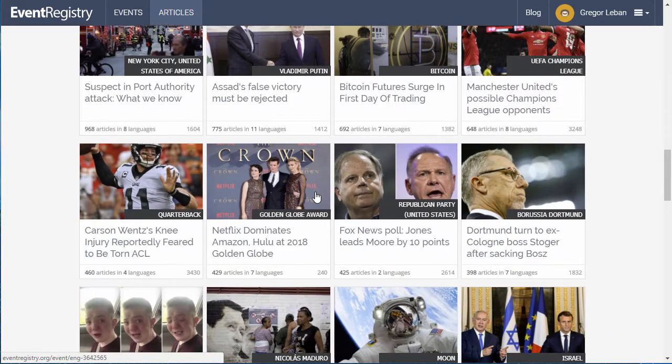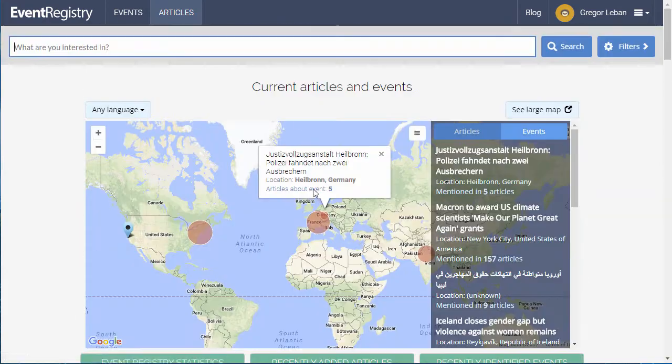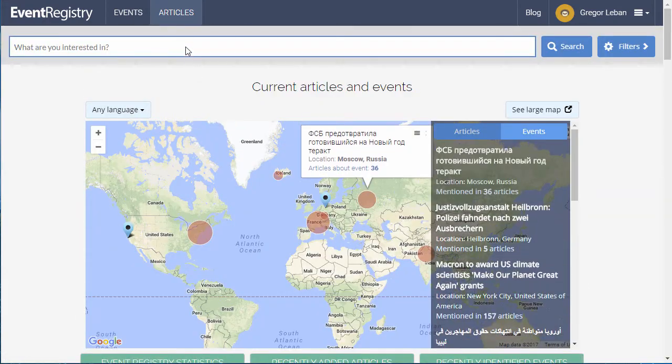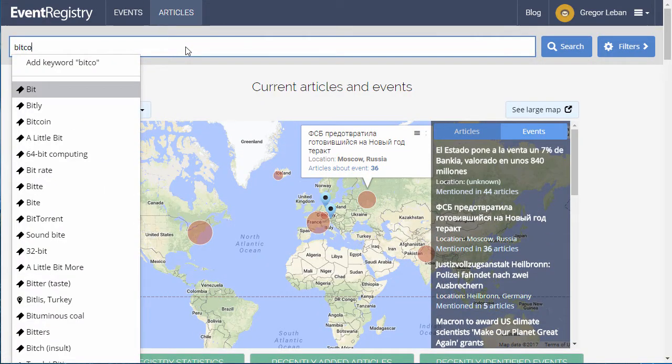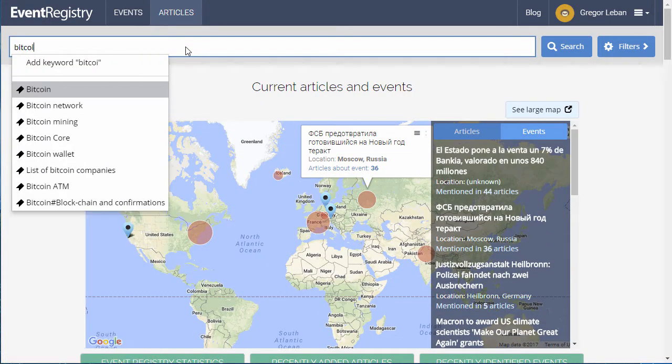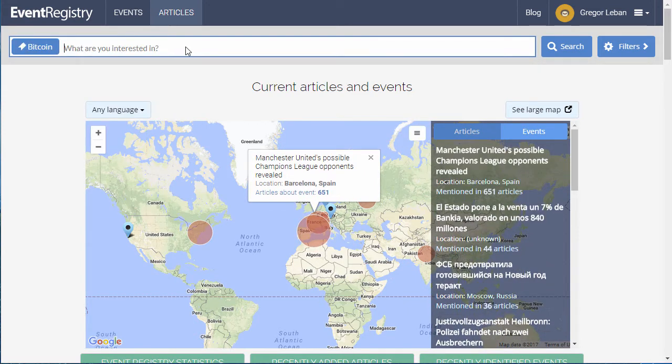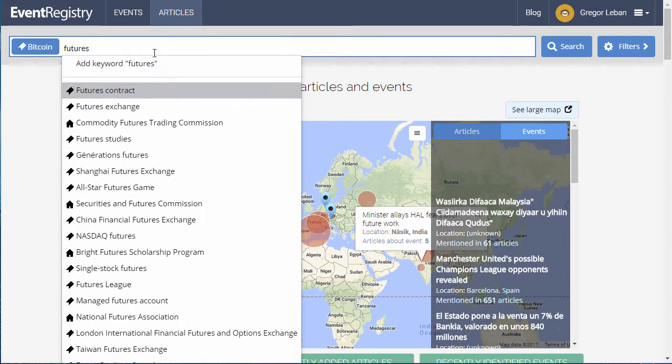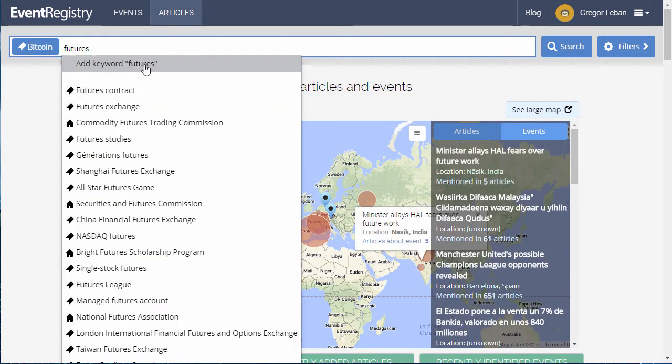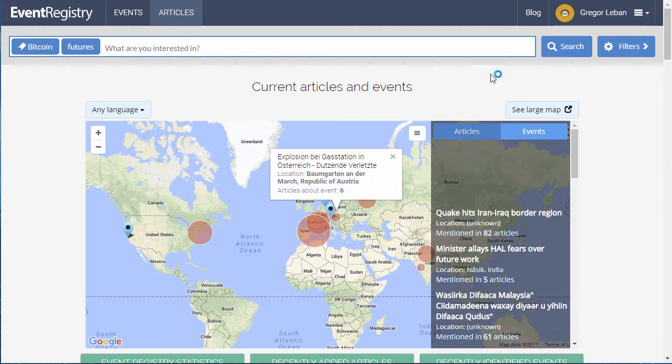Let's demonstrate the search options by performing an article search. When entering terms of interest, Event Registry provides suggestions for concepts that it recognizes in the news. You can also ignore them and specify conventional keywords.